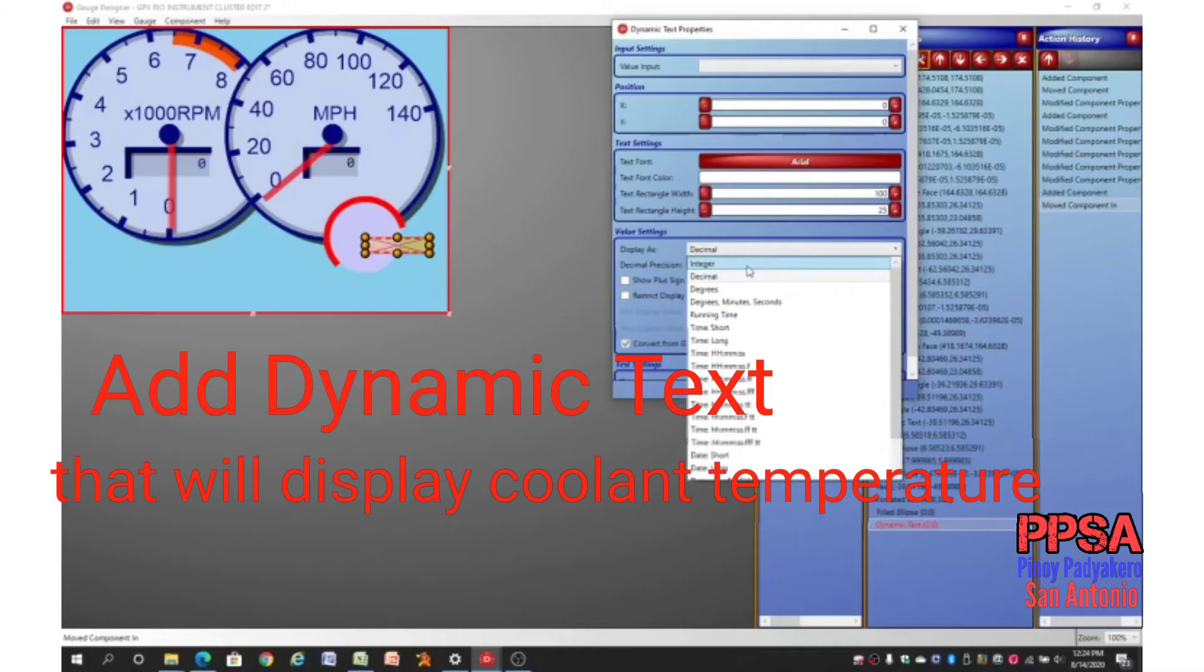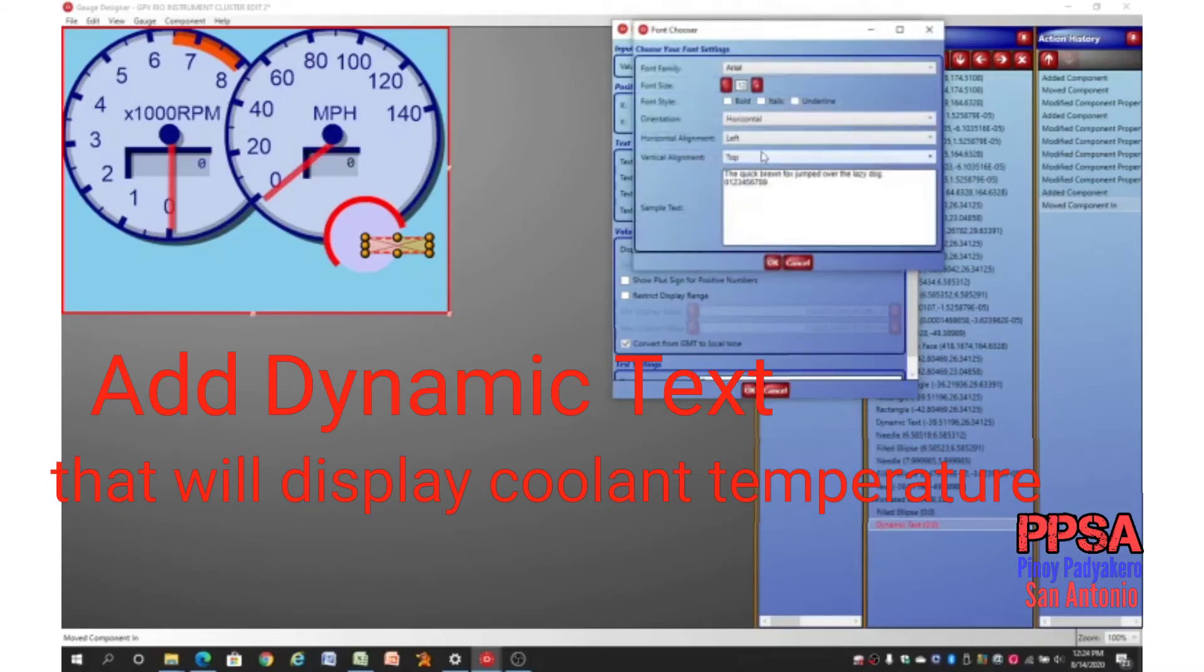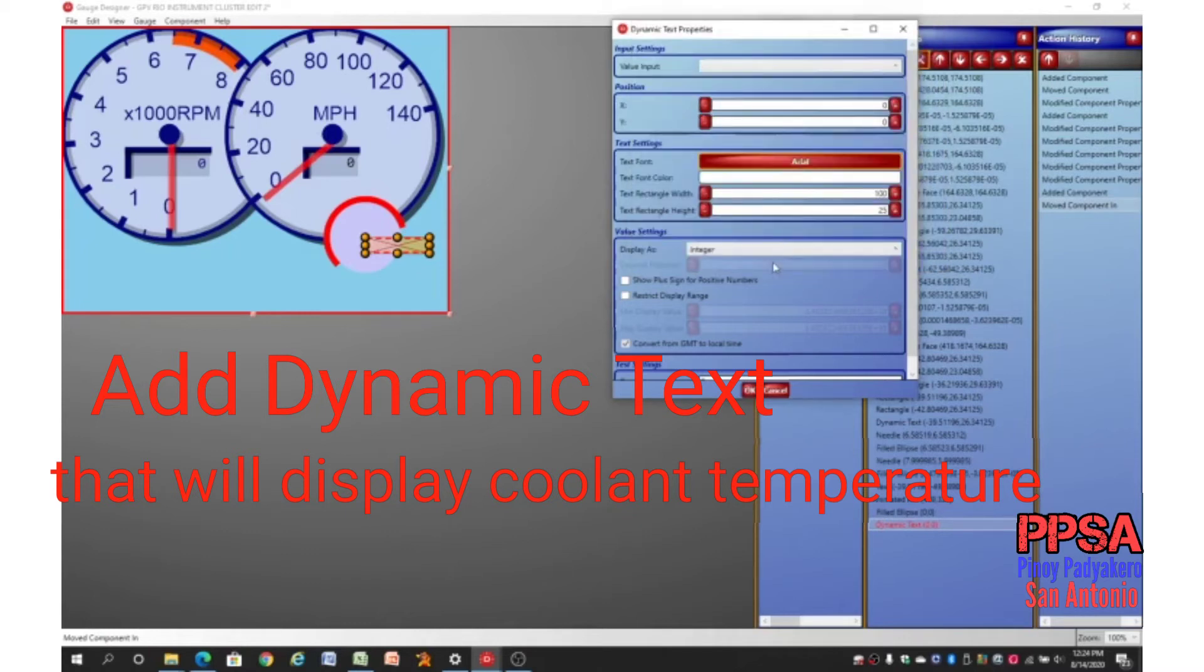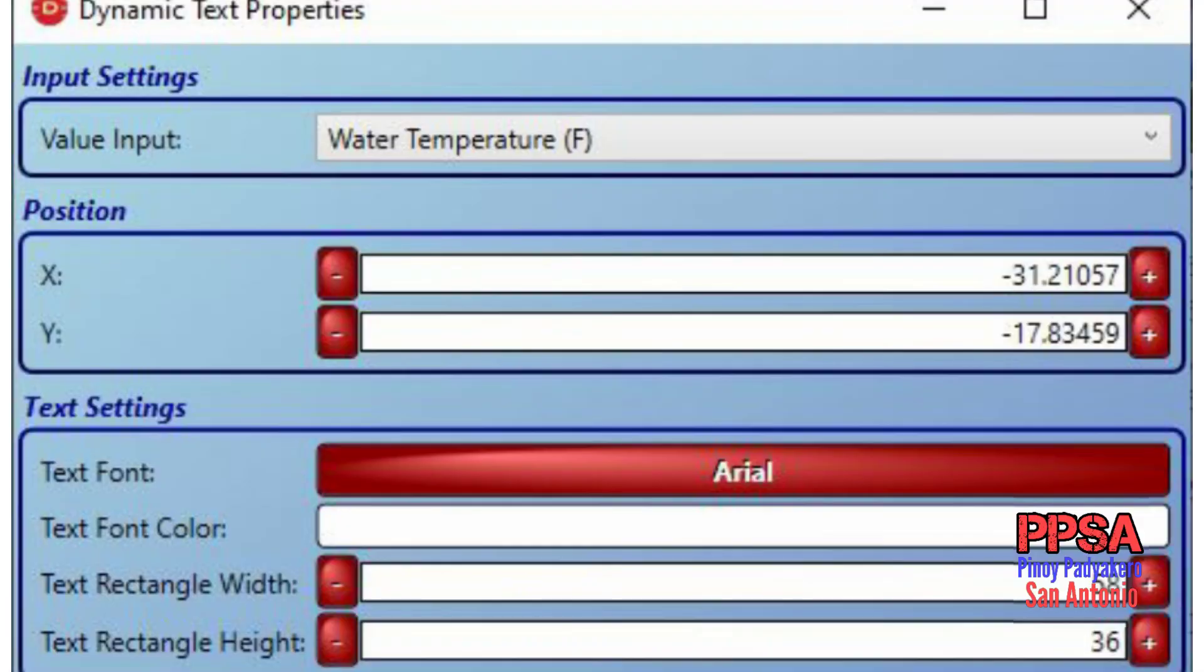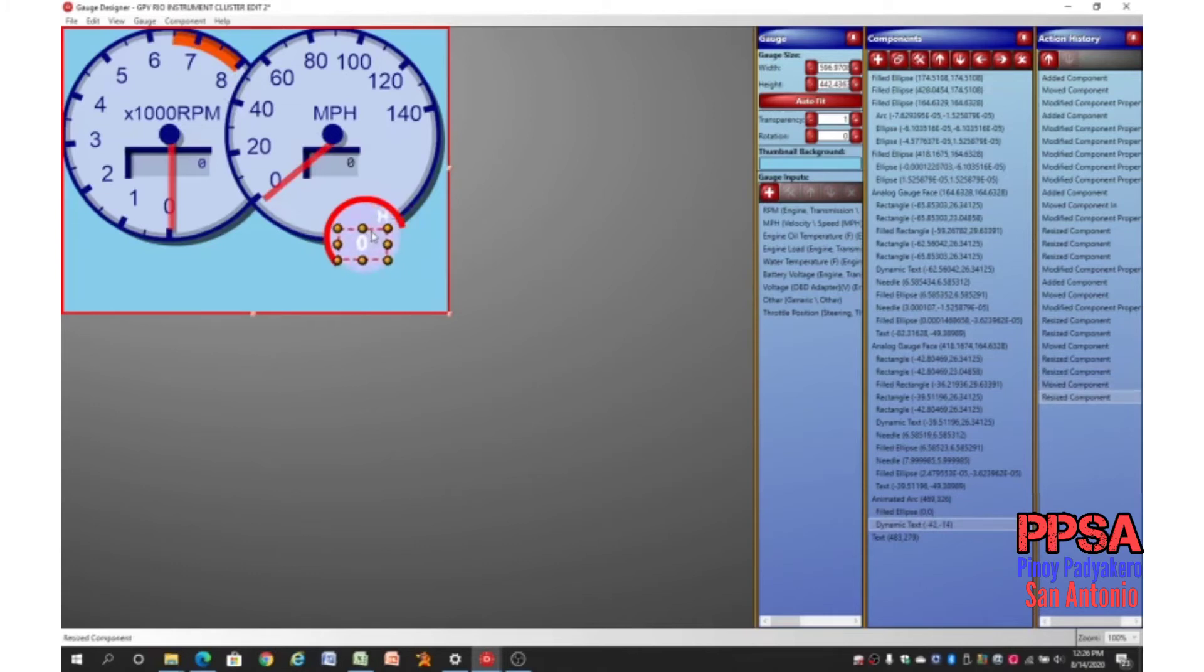Now we will add a dynamic text to display the coolant temperature. In the value input field of the input setting, choose water temperature from the drop-down selection. Add text for coolant temperature and then place them in the coolant temperature gauge. So your gauge will look something like this.